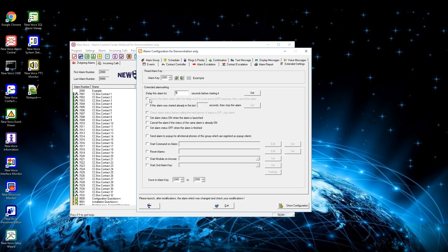This allows the alarm to only launch when the status is on. By activating the next checkbox you can define a time — if the alarm was already launched within that defined time, it won't launch again until the time is over. The next setting is only possible on a sequential alarm: when the alarm status is off, no more persons will be called and the alarm will be cancelled. Activate the next checkbox to set the status of the alarm to on when it gets launched. With the next checkbox the alarm won't launch again as long as it has its status set to on. The next checkbox is to send the alarm as a pop-up to all internal phones from this group — the devices need to be registered as pop-up clients. By activating the next box you can define a command to be started at alarm start — this can be any Windows command or MobiCall command.